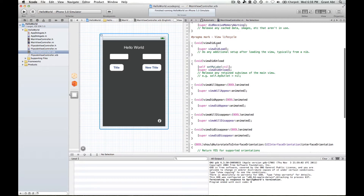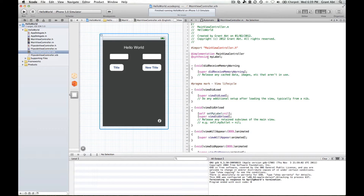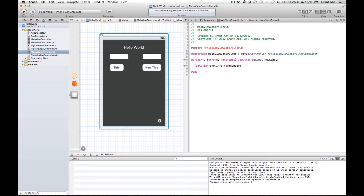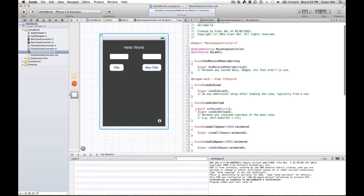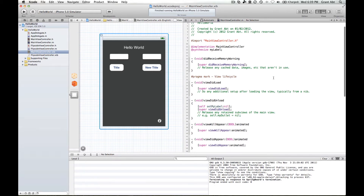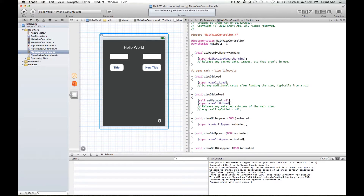So in the viewDidLoad method, the view will load and then we will change this label to read something else. Even though that happens after the view has loaded, it happens so quickly — like milliseconds — that the user doesn't see the words being changed. Now up here you'll notice @synthesize myLabel. In the header file, we called our label myLabel. Xcode has automatically put this in for us, along with another line of code, without us having to do anything. Those bits will be explained later, but all you need to know is that Xcode put those in — we didn't have to type them.